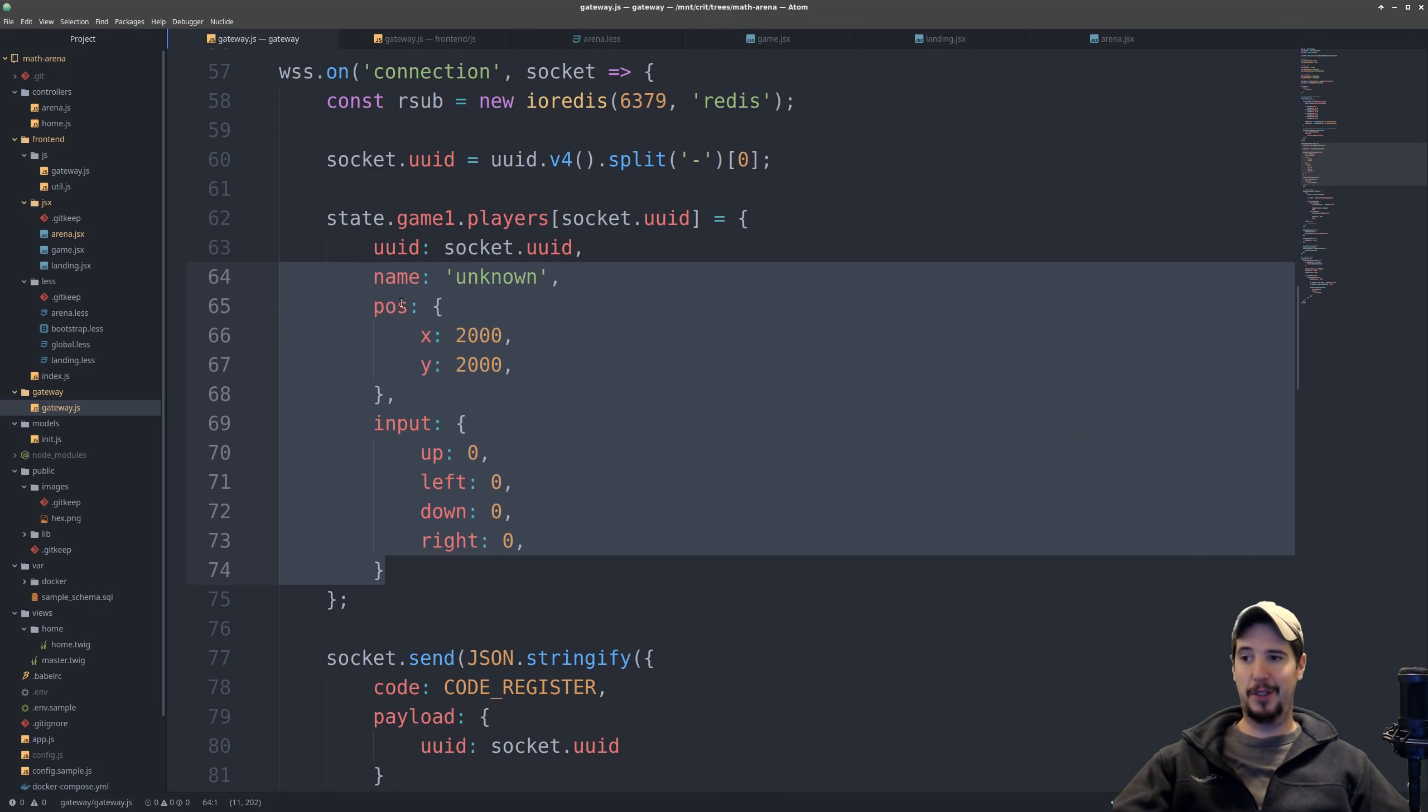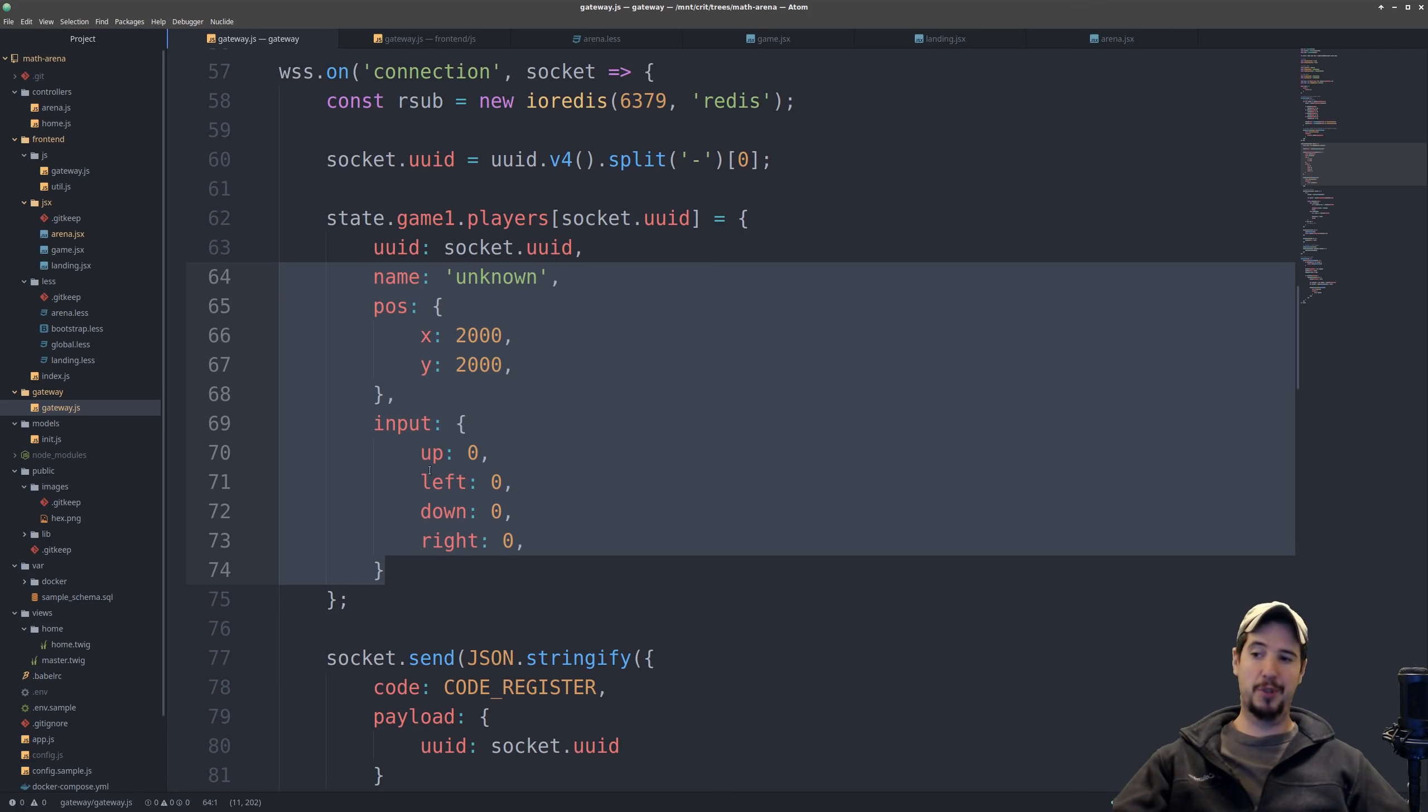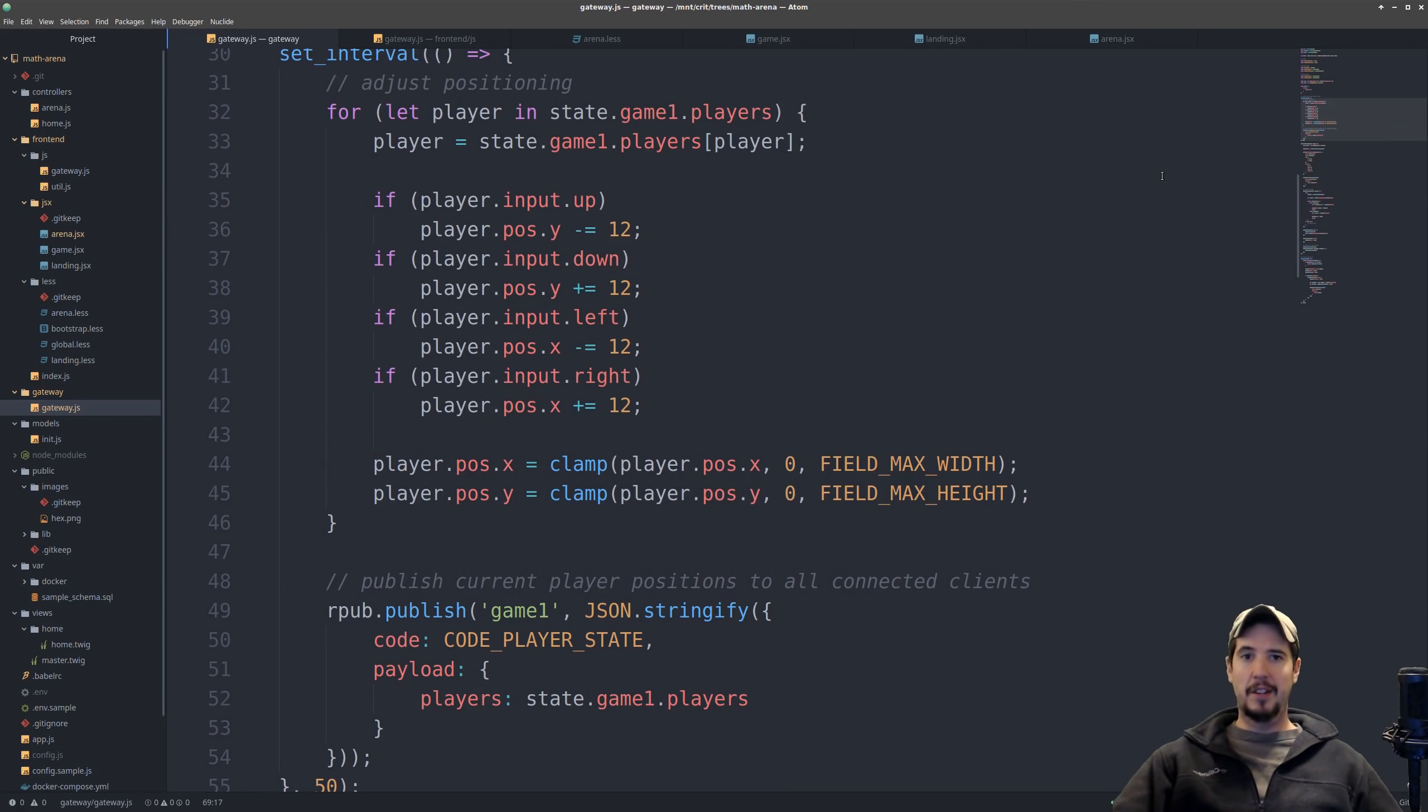Right now it's just a few things, like the name, their current position, both X and Y, and then what inputs they're currently pressing, whether it's up, left, down, or right.